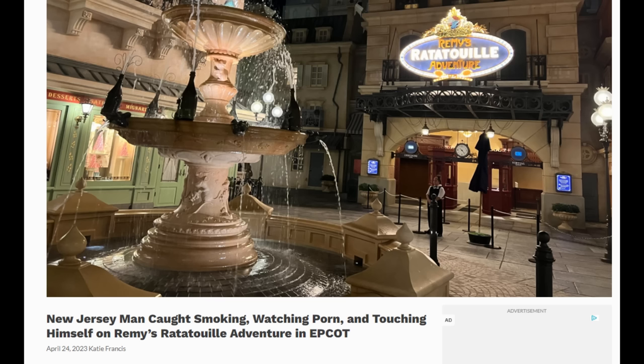There have been two separate instances of park guests going to the Remy's Ratatouille ride and exposing their penis. One of them was actually wanted for other sexual pest degeneracy crimes and was caught on Remy's Ratatouille smoking, watching porn, and masturbating, even finishing a full-blown climax and just dumped his DNA all over the rat mobile. So he literally turned it into just a fucking cum dumpster. And then the following day,